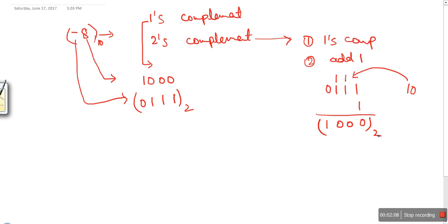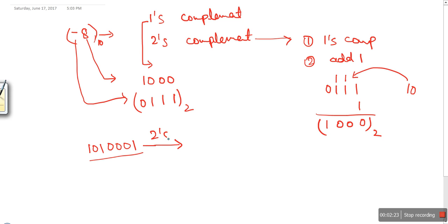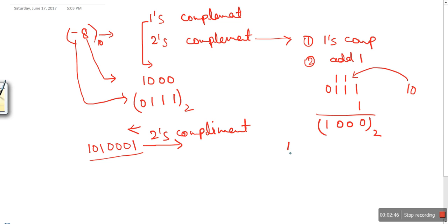Now let's look at the shortcut for two's complement. Starting from the right side, you write every bit as it is until you find the first one. As soon as you find the first '1' bit, you write it as it is, and after that digit you reverse every bit.